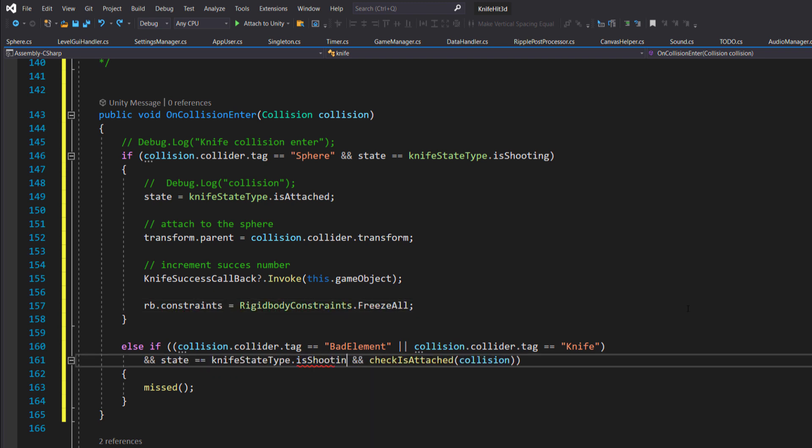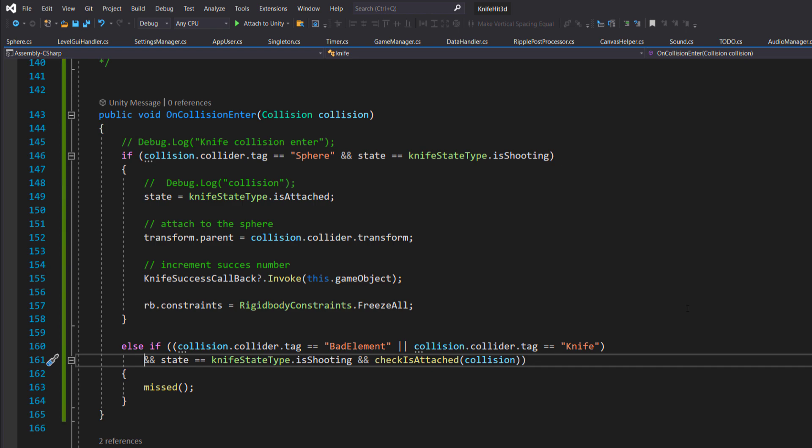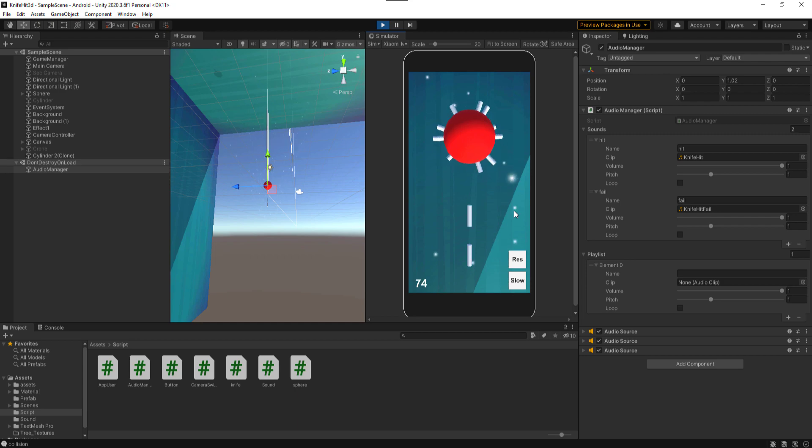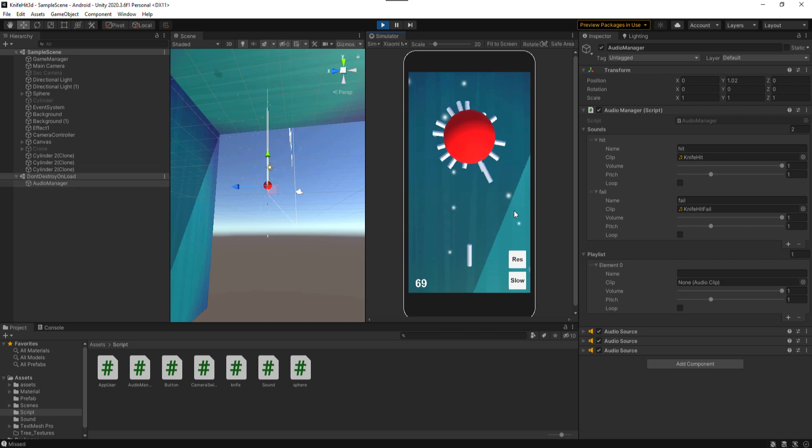Or at least it seems to, because the knives are passing through the border. But I know how to fix it. I need to lower the shooting speed to detect the collision as soon as possible.